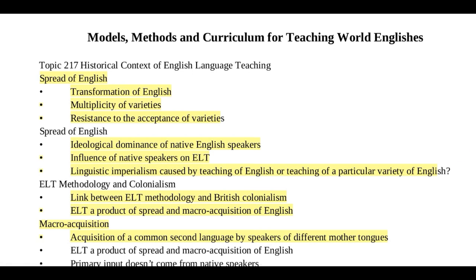Topic 217. As we already know, in the last two centuries, the English language has developed into a global language, widely accepted across the whole world. The spread of English led to a transformation of English, resulting in a number of varieties.